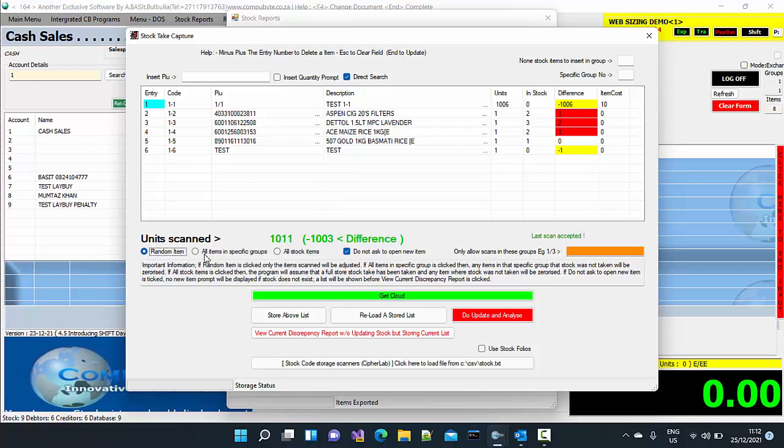You only choose all specific group items or all stock items if you are doing stock in a specific group only. Then you will choose all items in specific group. Like this is in group number one. And then allow scans only in group number one, you put one in there. That is if you're doing only stock take of a specific group.